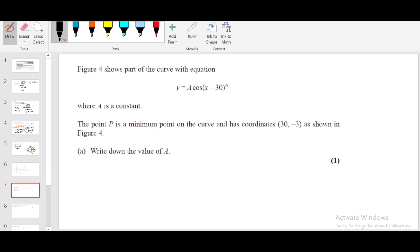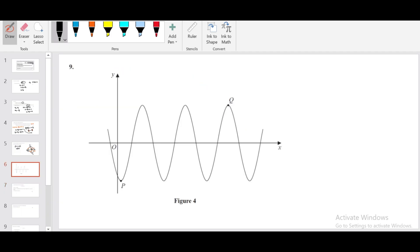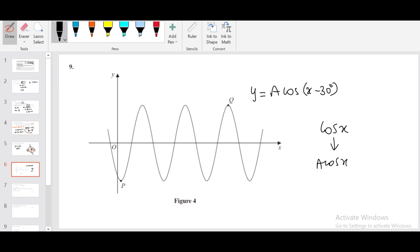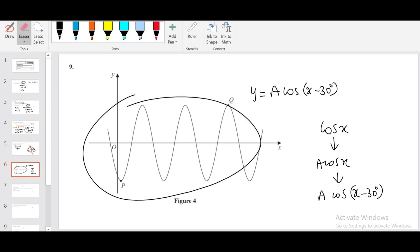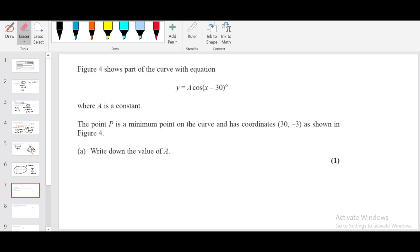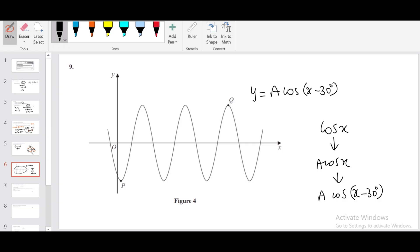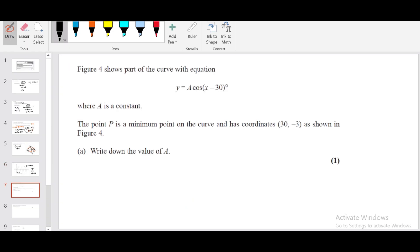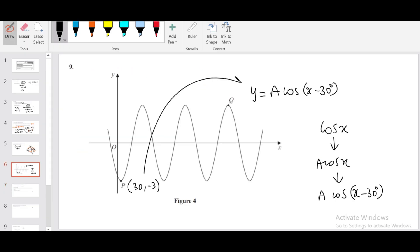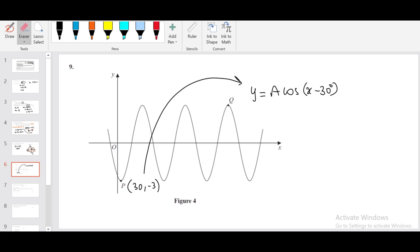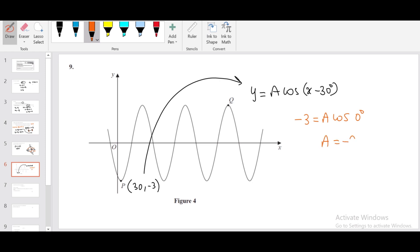Question number nine. We have a trigonometric graph given and the function representing the graph is y = A cos(x − 30°). The cosine graph is stretched vertically by A, then translated 30 units to the right. Point P is the minimum point with coordinate (30, −3). To find A, substitute the point: replace y by −3 and x by 30. cos(30 − 30) = cos 0 = 1, so A = −3. The value of A is −3.